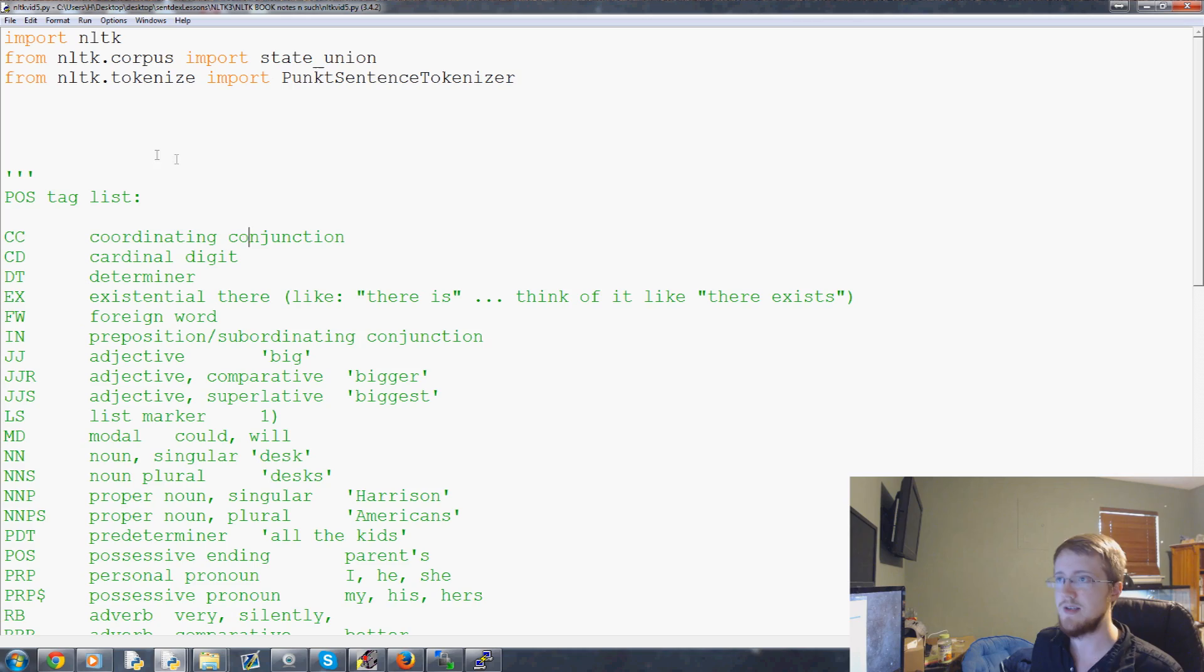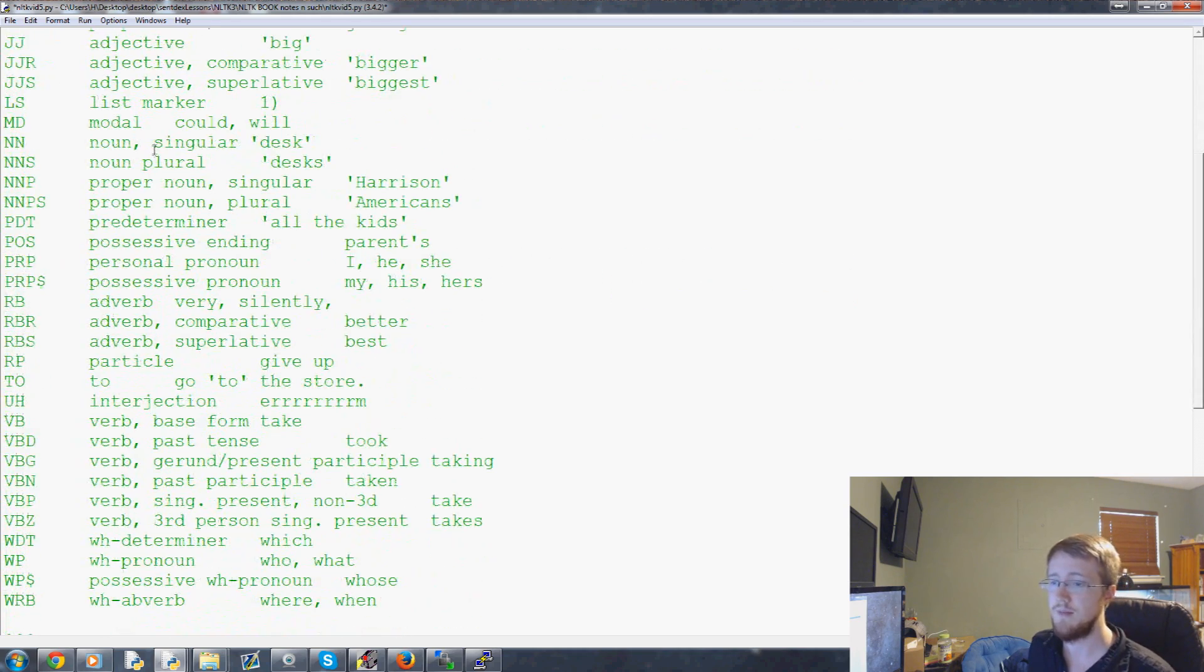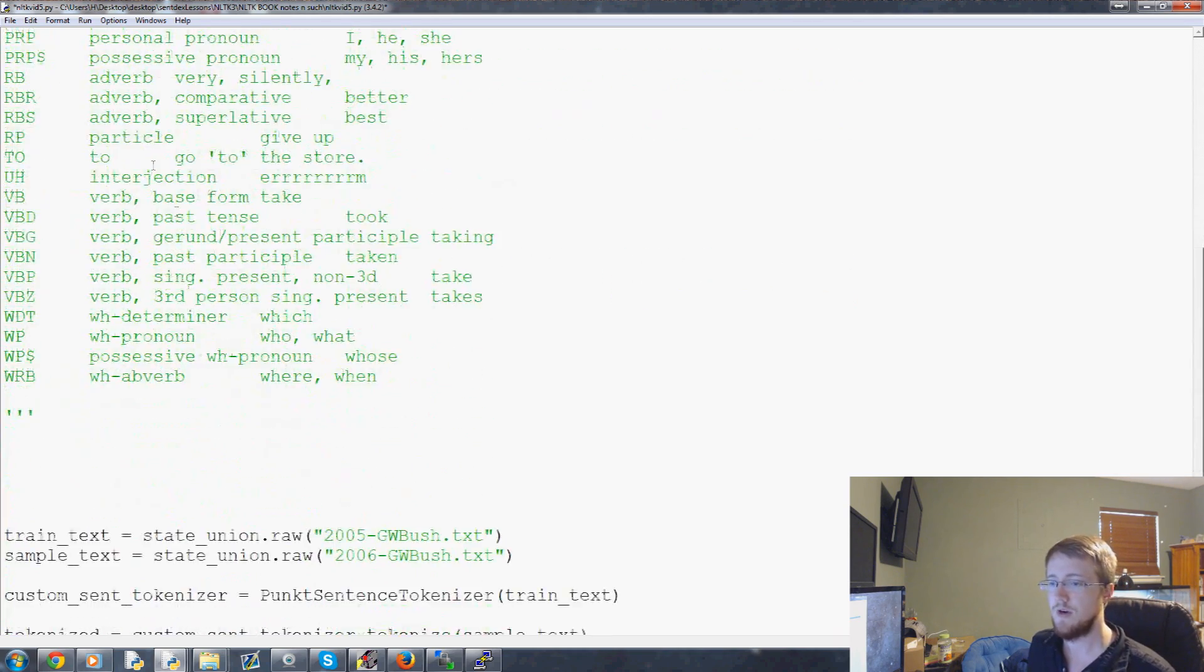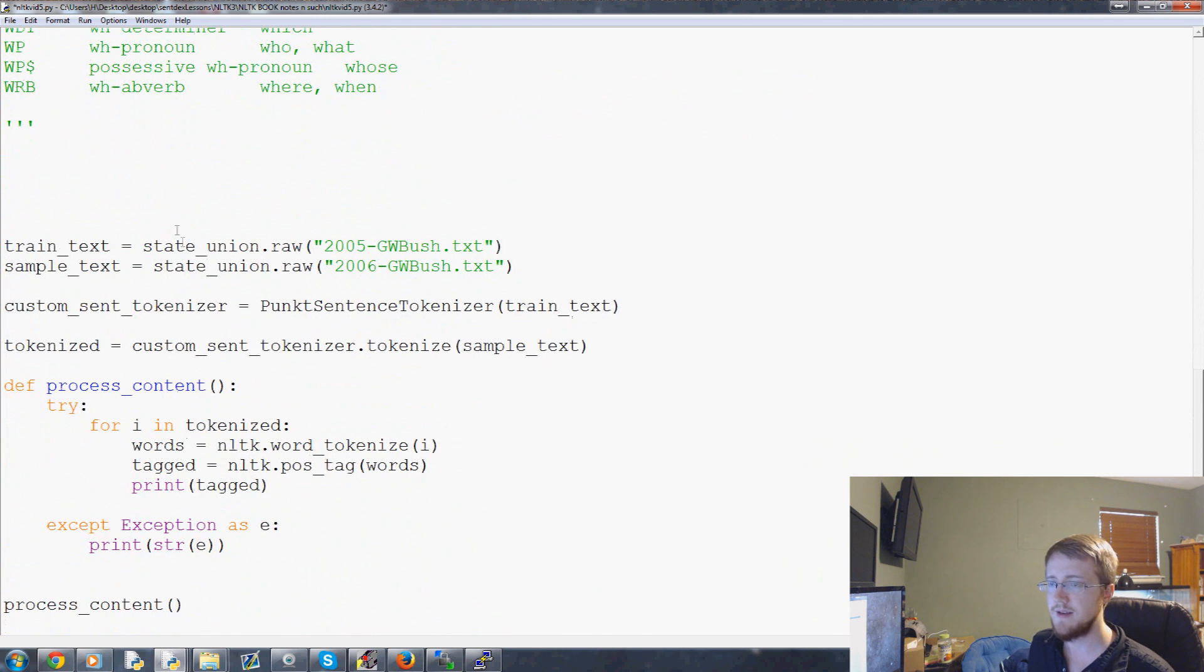But you can at least chunk important words and then kind of break it out from there. So anyways, it'll be more useful, I think, to kind of visualize what chunking is now.